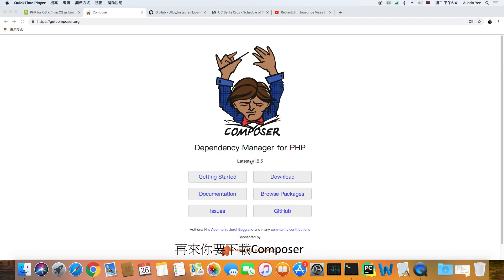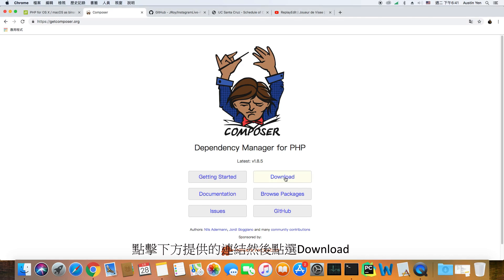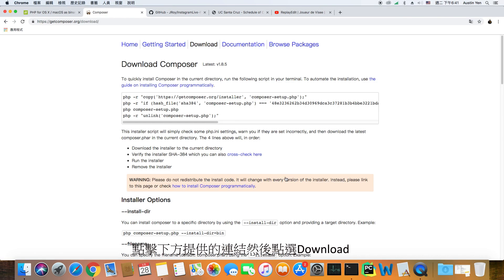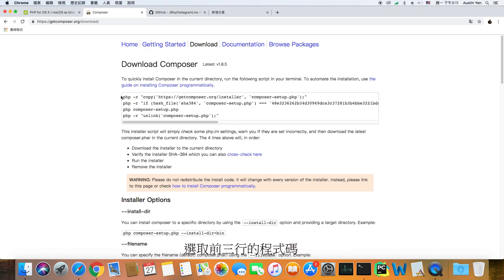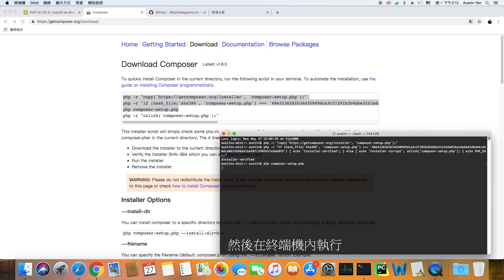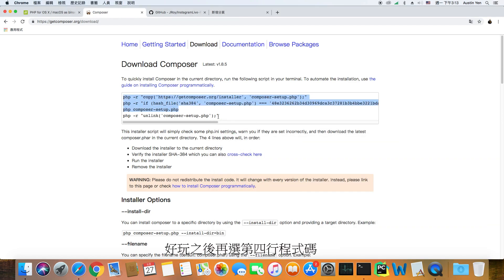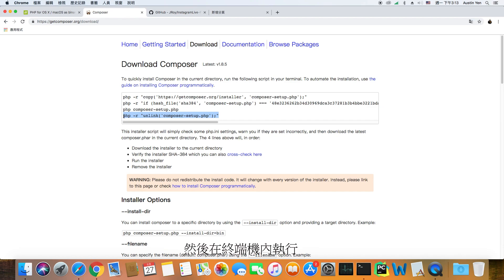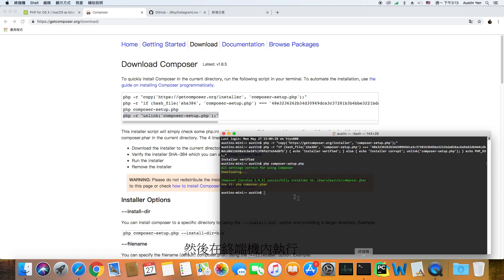Next, you will have to download Composer. Click on the link that I provided down below and then navigate to the download tab. Under download, you will see a few lines of code. Select the first three lines first and then paste it onto Terminal. After running the first three lines, copy the fourth line and then paste it onto Terminal.